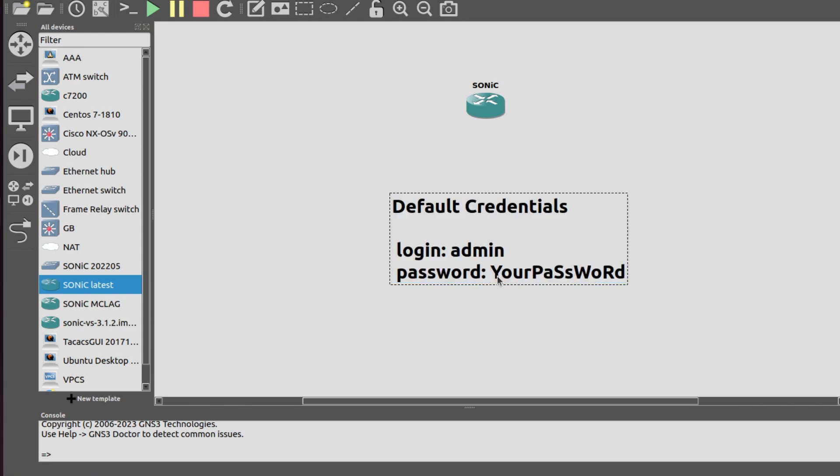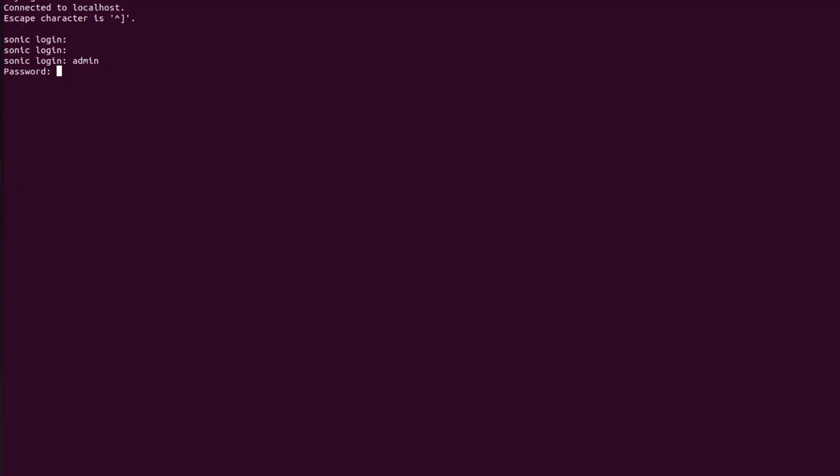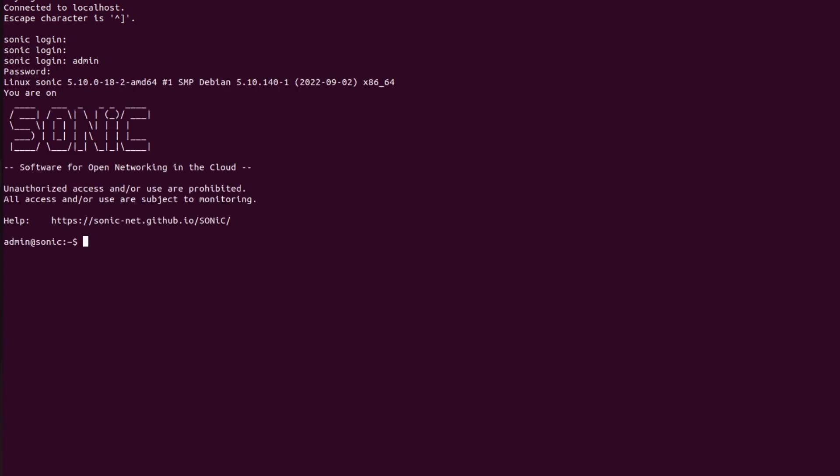Now I will copy it from here because it is a very awkward password. Copy. And I will paste it here by using Control+Shift+V. So as we can see here, we have logged into Sonic.